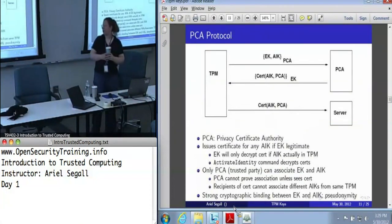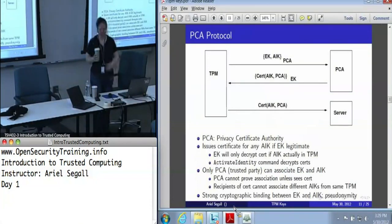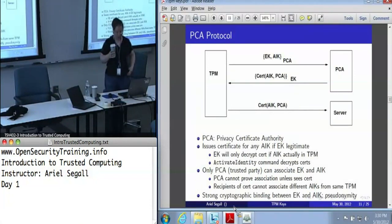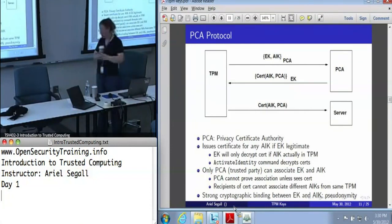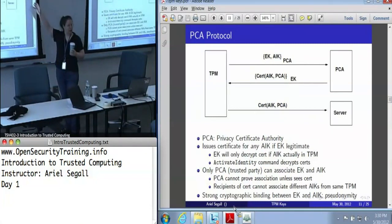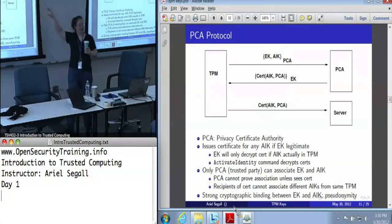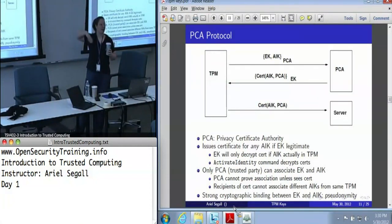I've talked a bit about this identity key certification protocol, and it is a thing of beauty. It is extremely simple, extremely straightforward, and extremely non-intuitive if you're not used to this sort of thing. The way it works: we have an endorsement key and an attestation identity key. In this case, these are both public keys that are encrypted to the privacy CA. We'll continue calling this a privacy CA even though in an enterprise context privacy is not really a concern, because this tells you what kind of protocol it is.